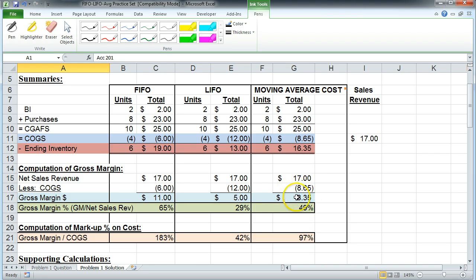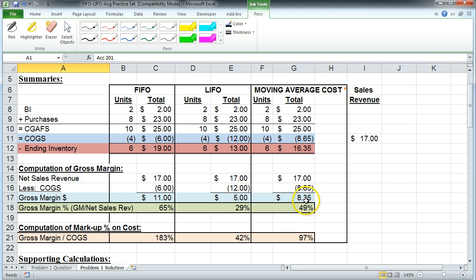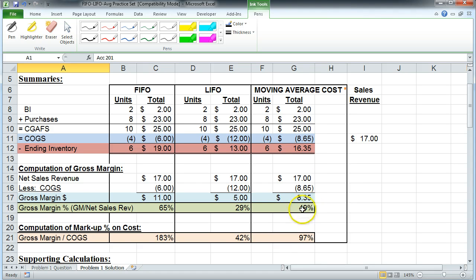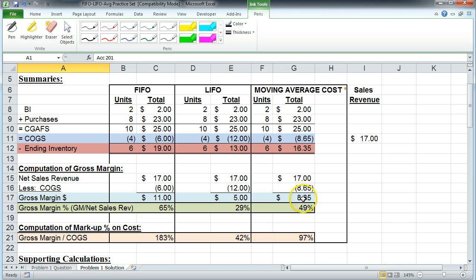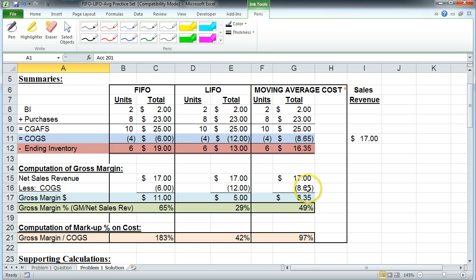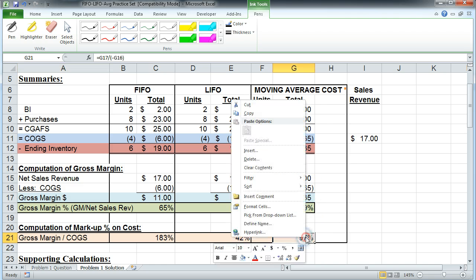We've also computed the gross margin in dollar terms, the gross margin as a percentage because gross margin is made up of, the gross margin percentage is your gross margin dollars divided by your net sales revenue that gives you this 49%. The computation of markup percentage on cost you take the gross margin and you divide it by the cost. You can ignore the negative because that's just being deducted on the income statement. You just take this $8.35 divided by the cost of goods sold, $8.65 and that tells you the markup.